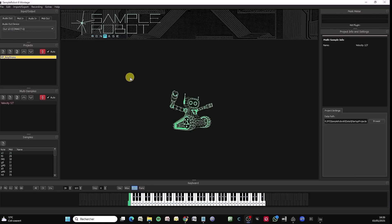I've opened Sample Robot and I'm going to explain to you the basic configurations. But just before we get started, I'd like to remind you that you sample for your own personal needs respecting copyrights.